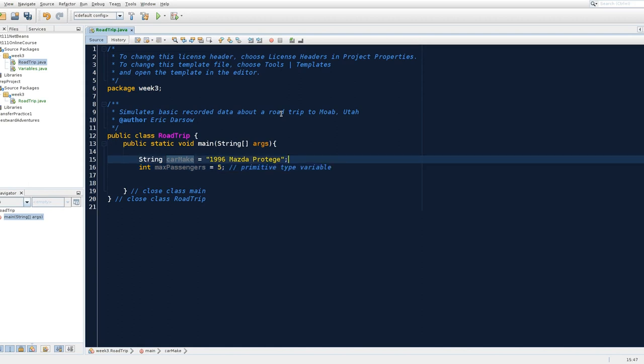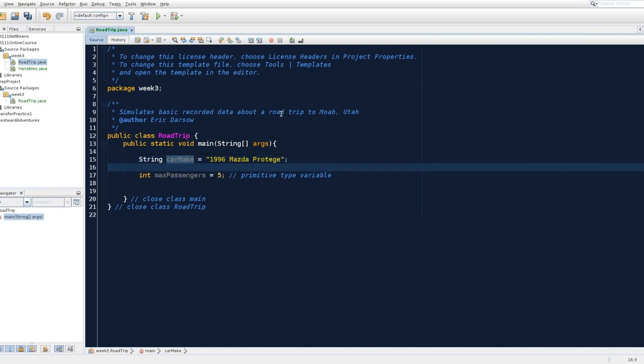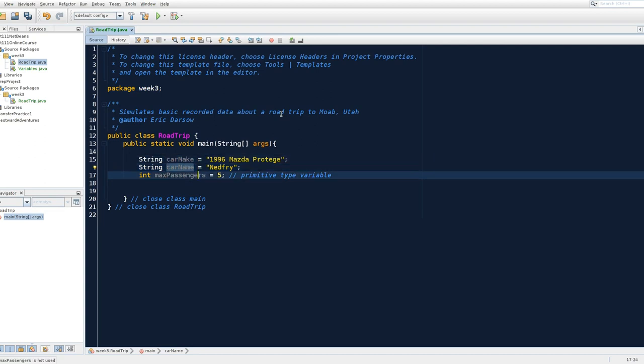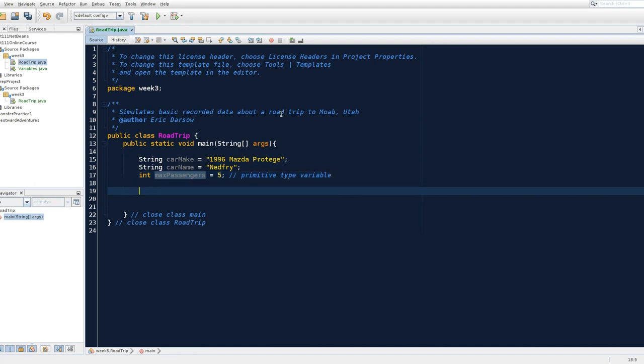So what we're doing is we are building containers and loading them up with some initial values. And so we've got a Mazda protégé car. I can also store a string type. And I'm a little bit of an odd duck. And I like to name my cars. And I named, actually, I didn't name Nedfree. Nedfree was named by my best friend who sold me his car. He named the car Nedfree. So we can store this data in two string variables. We can store the number of passengers it holds in an int type variable.